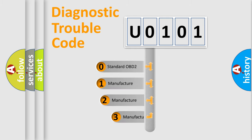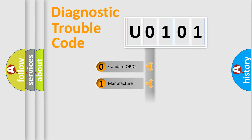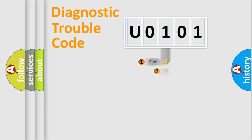If the second character is expressed as zero, it is a standardized error. In the case of numbers 1, 2, 3, it is a car-specific error.